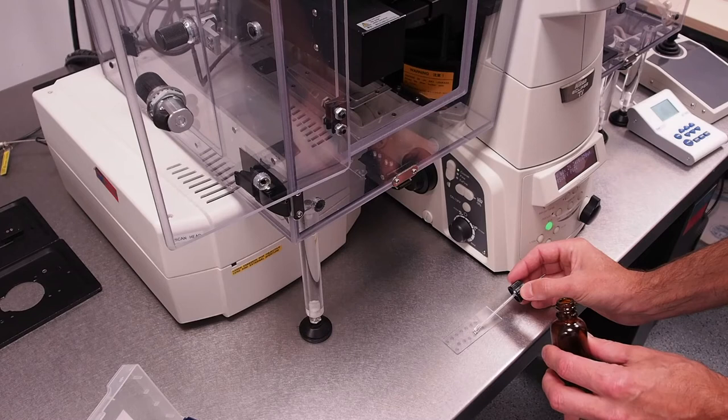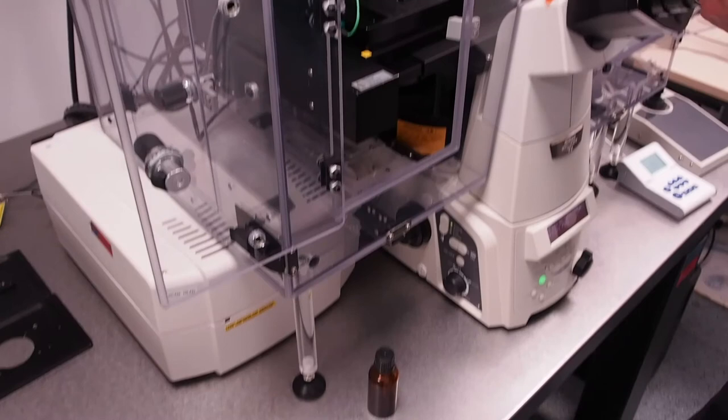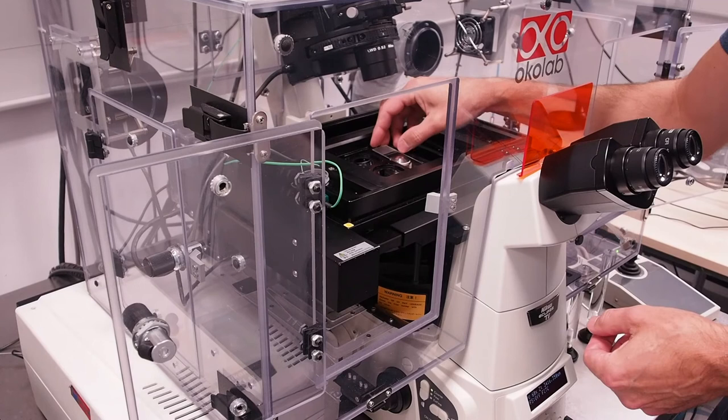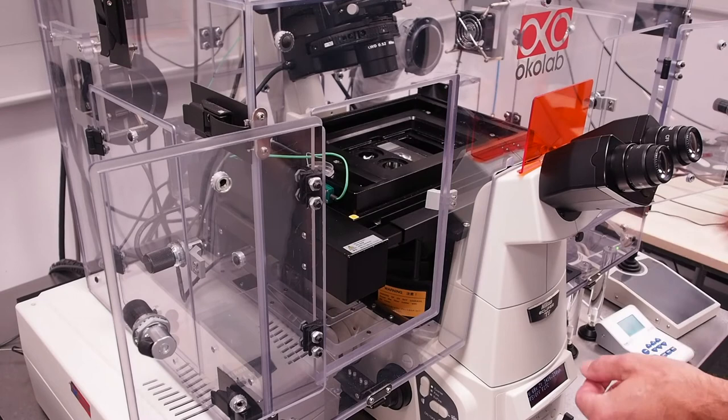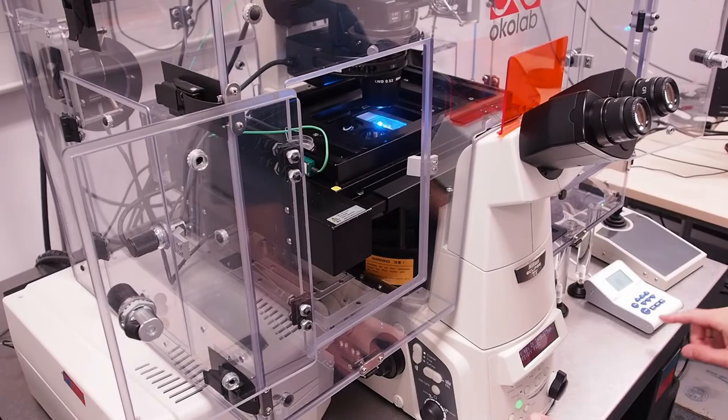Bring your sample to the stage and insert your sample into the stage holder, cover slip downwards. Bring the condenser arm forward again and find your sample as just described for the air objectives.